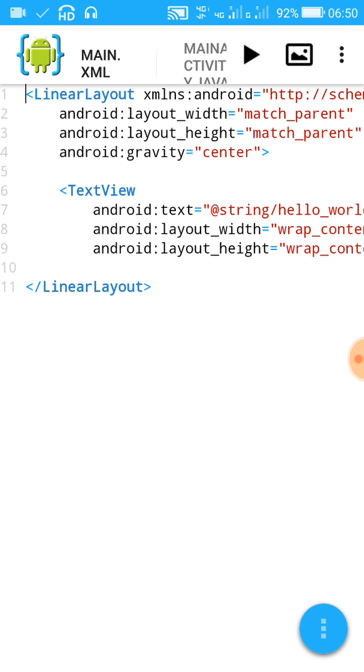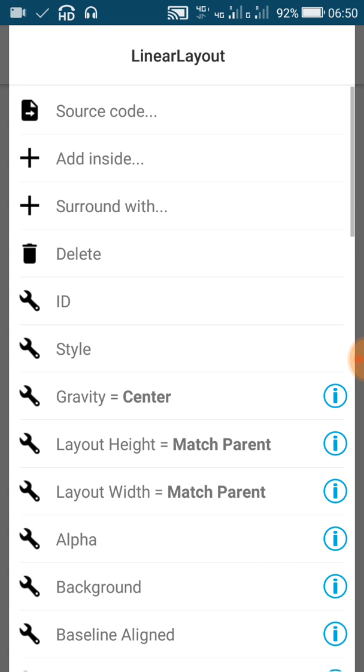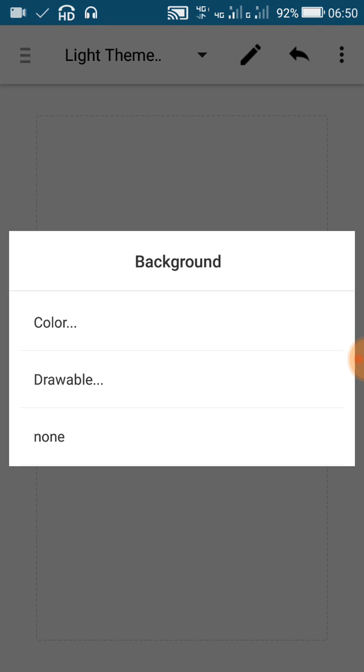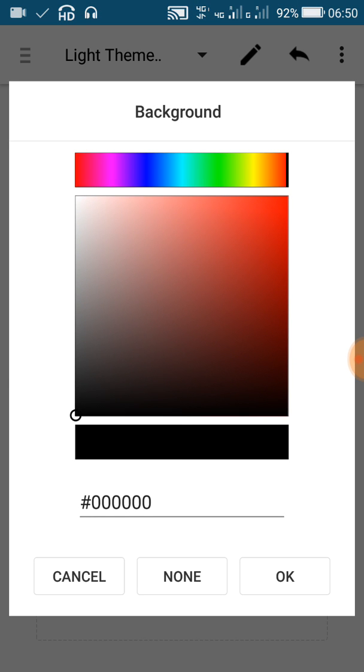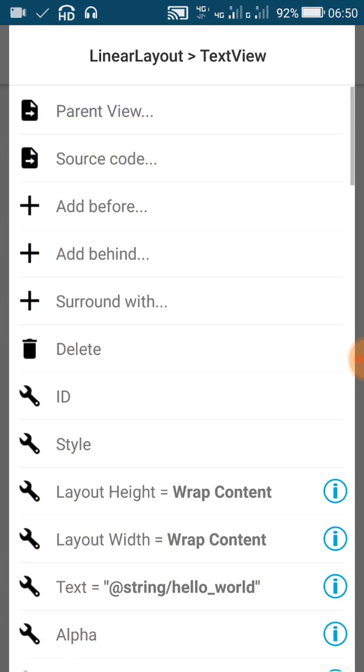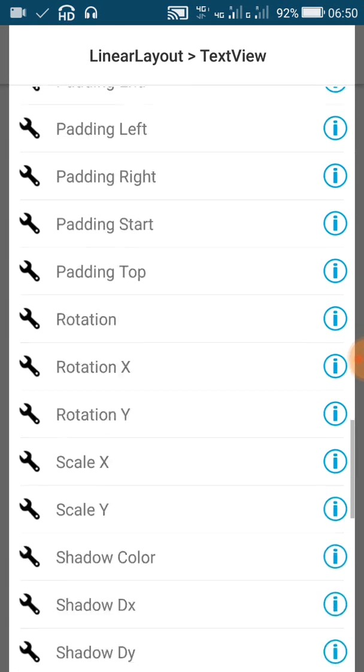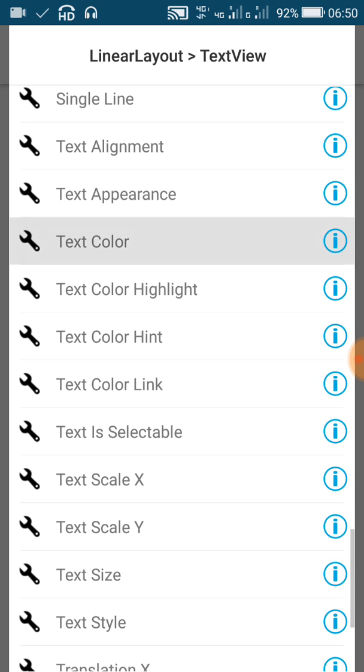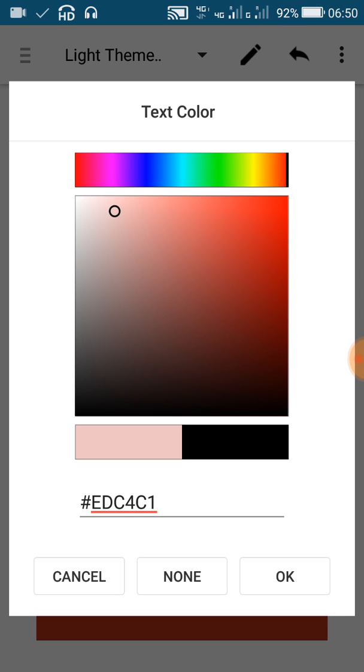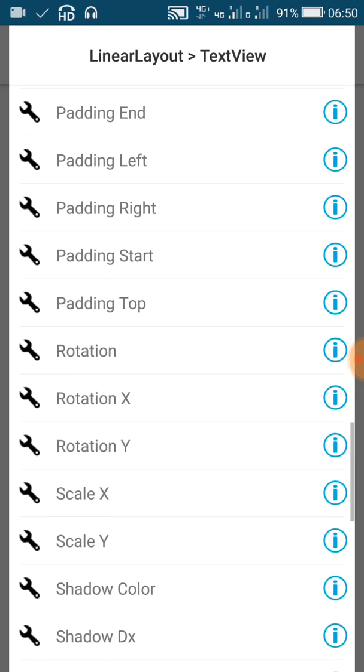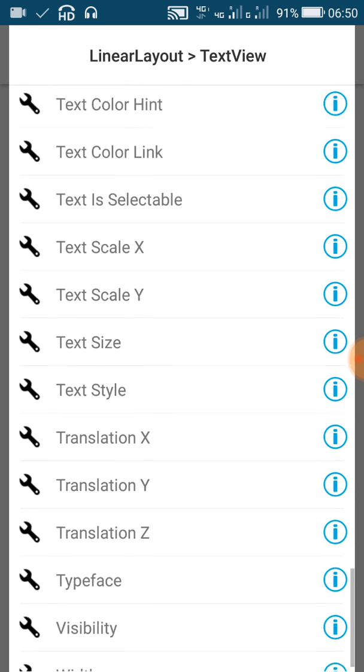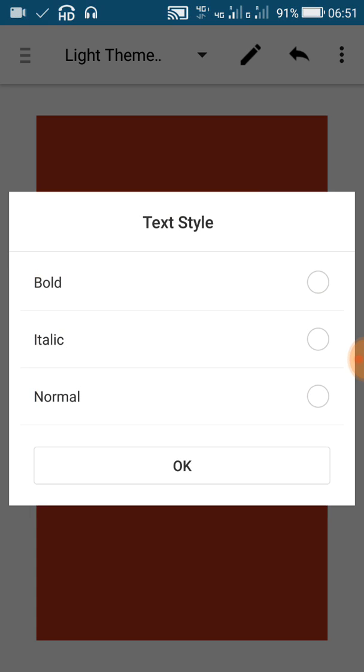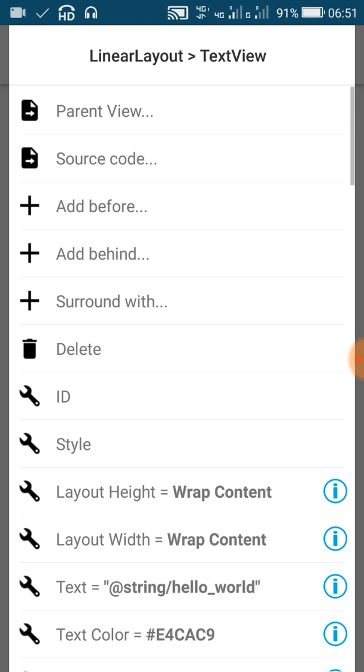Now here it has created a new app which shows hello world in the main screen. Now we will give some background color to it, and we will change the text color, and the text style, and text size.